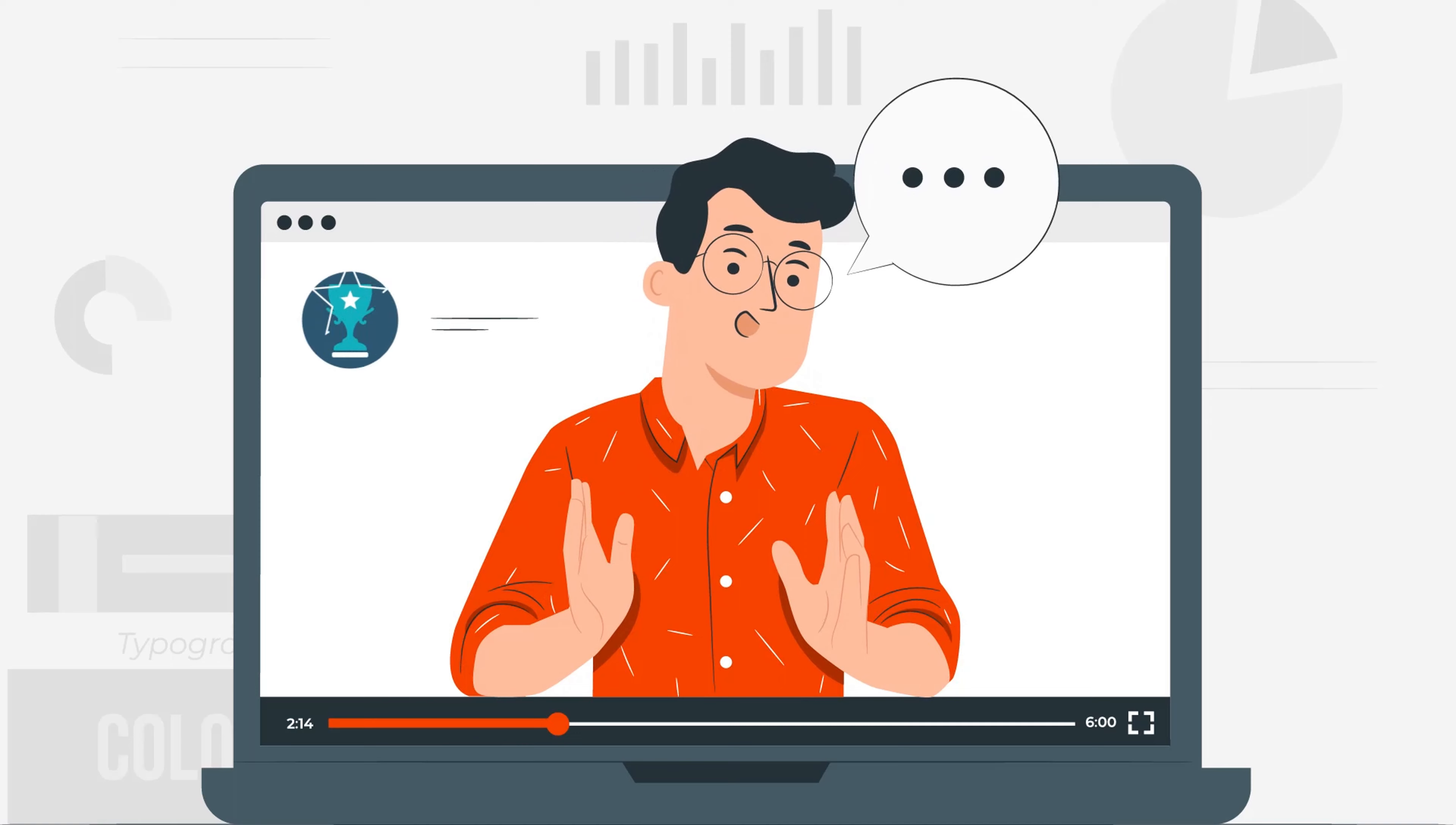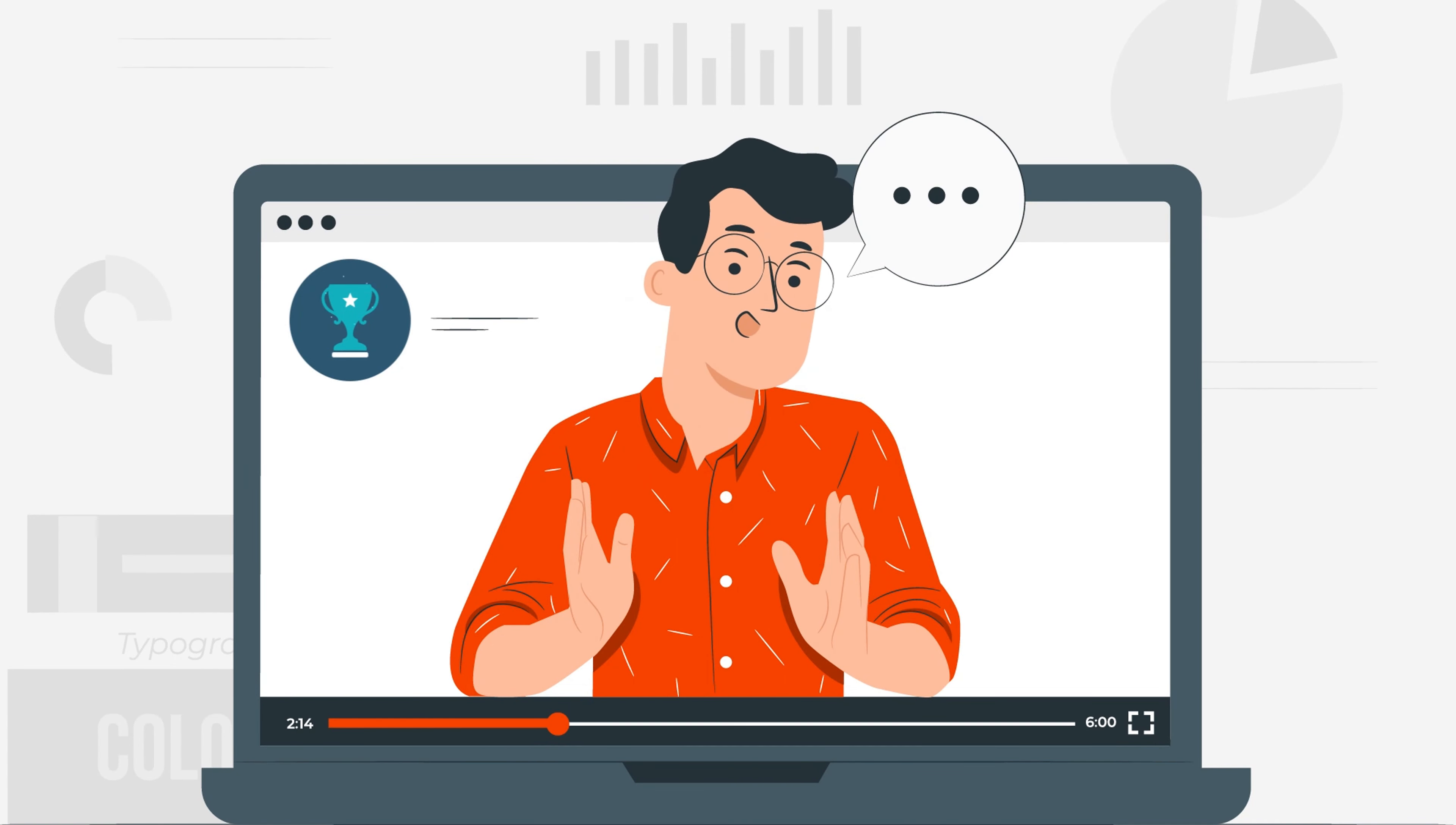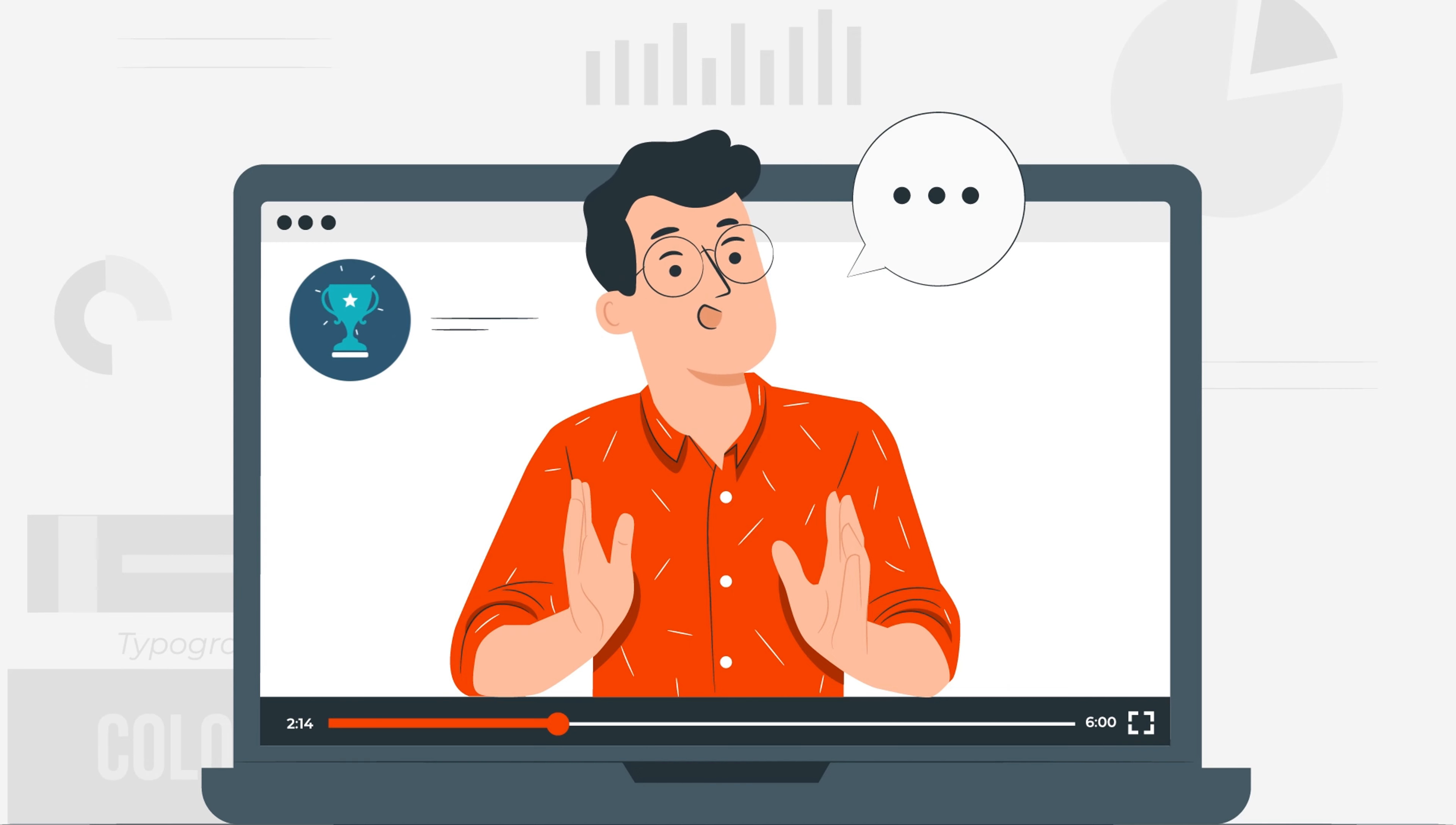This short tips and tricks animation will make you aware of what plays a key role in successful communication in business. So, let's start.